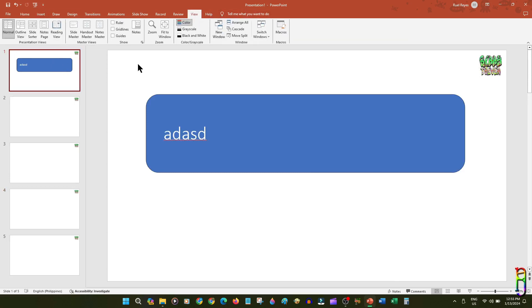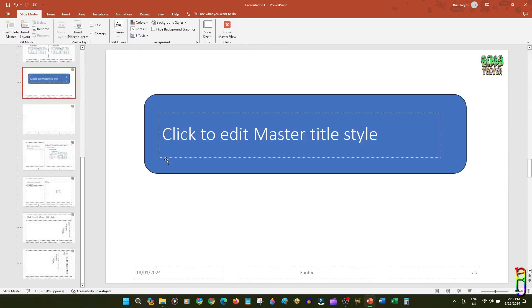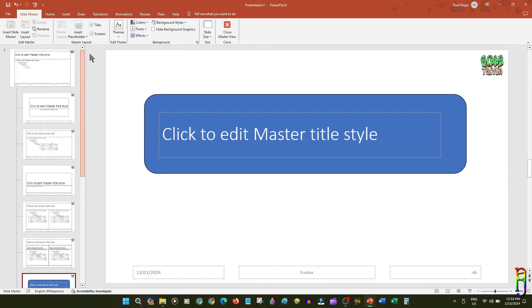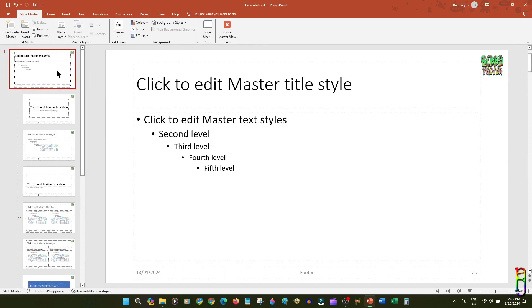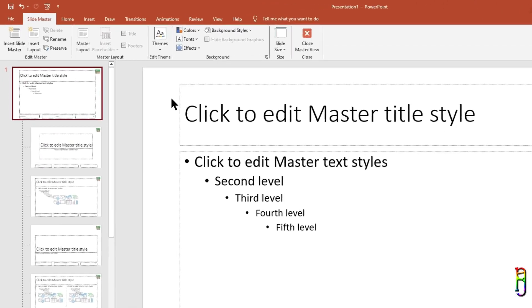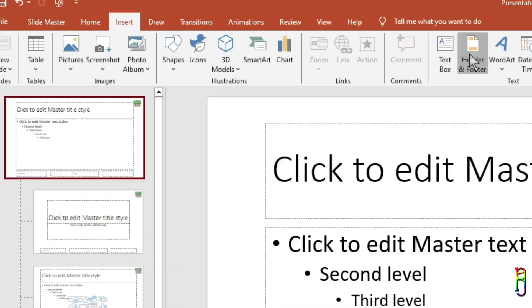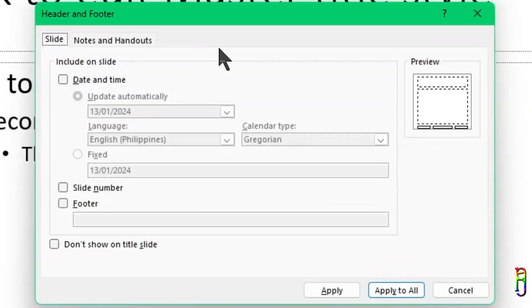On a more formal slide setup, we usually want to have a date, slide number, and a label at the footer of the slide. We can easily set that up within our deck by going back to the Slide Master View, then under the Insert ribbon tab, click on the Header and Footer ribbon.